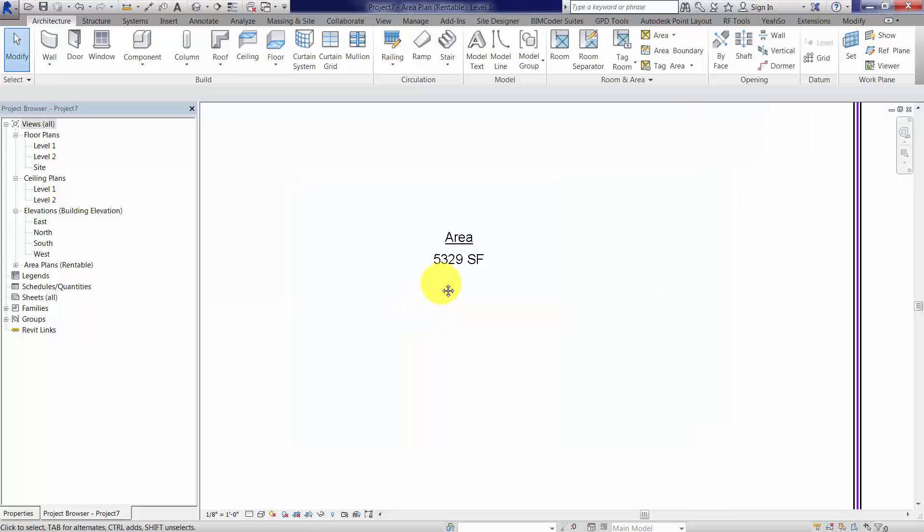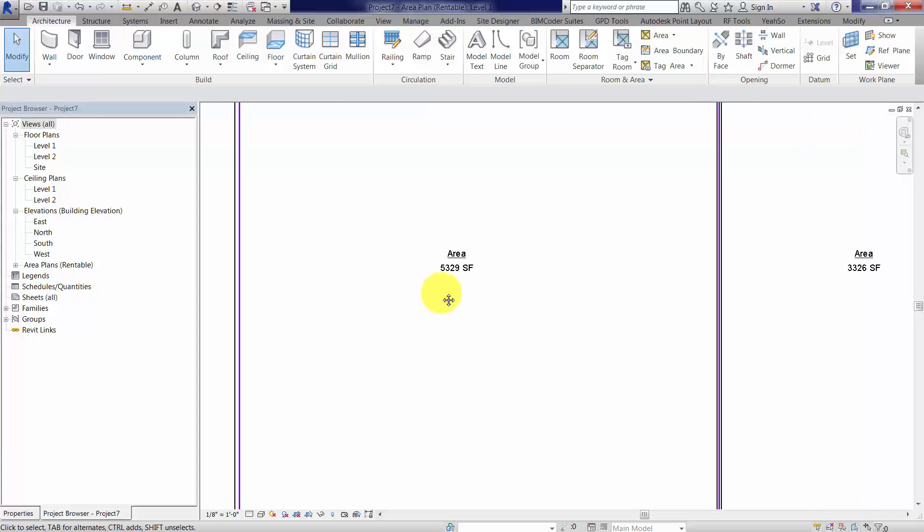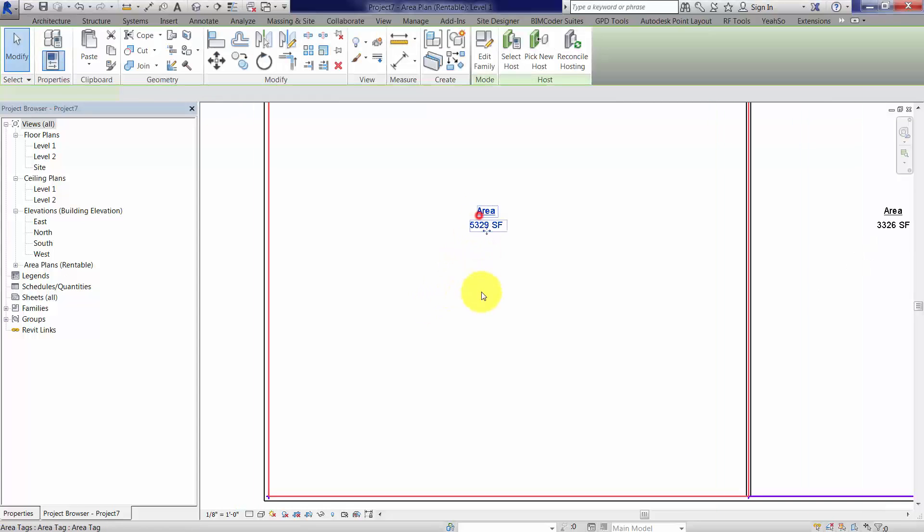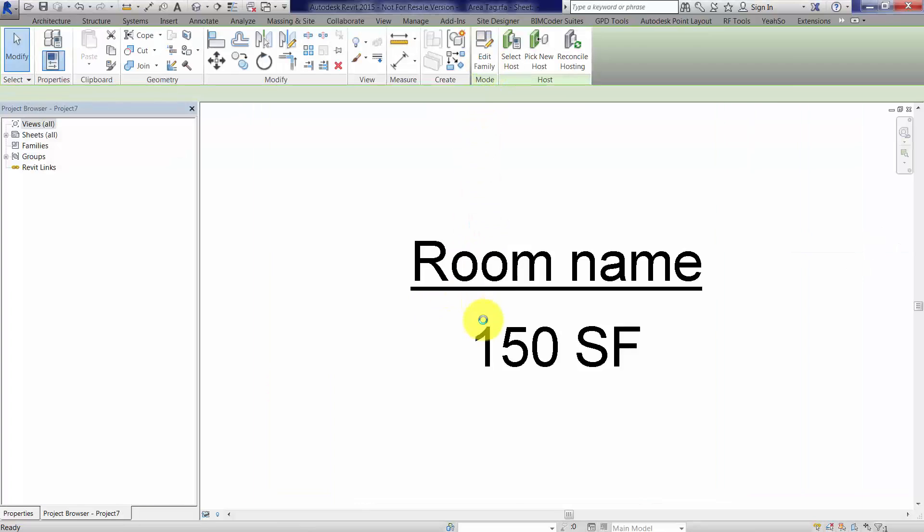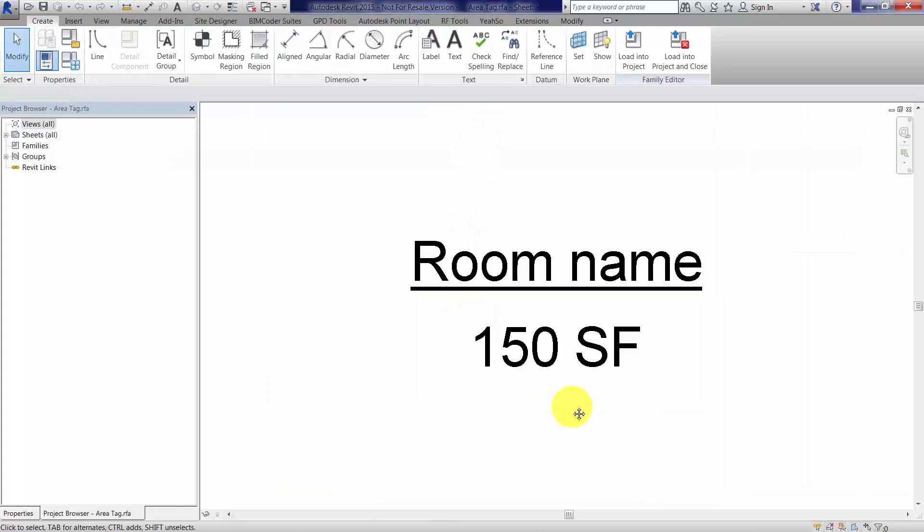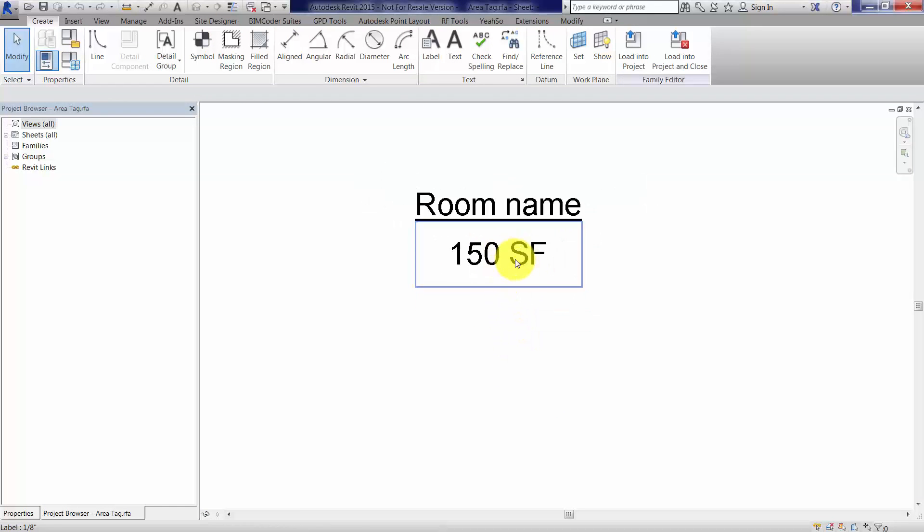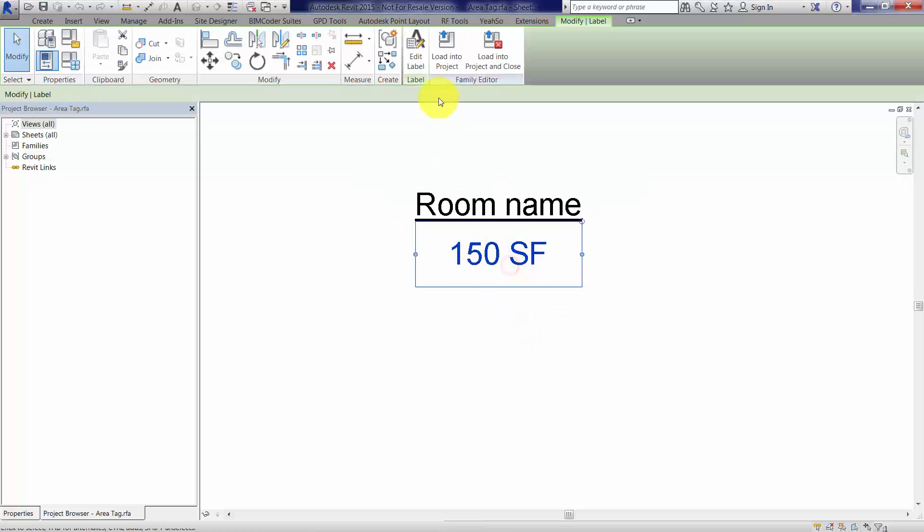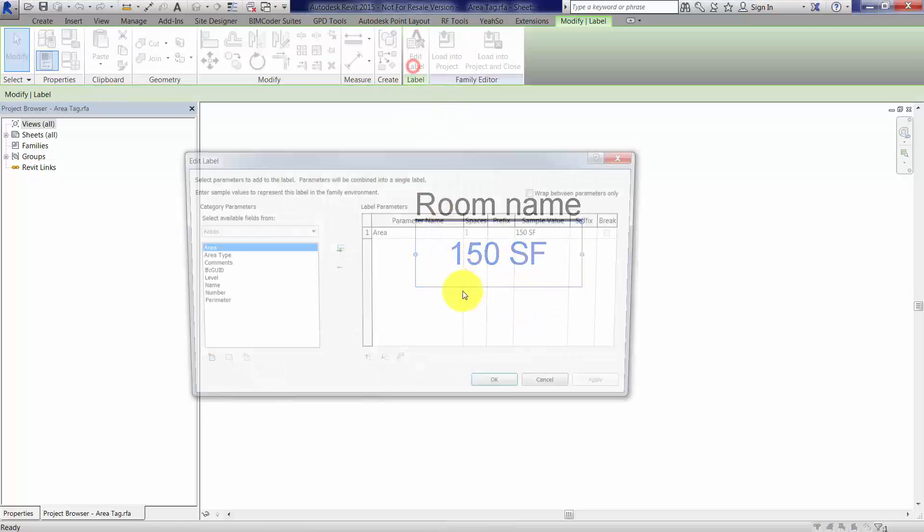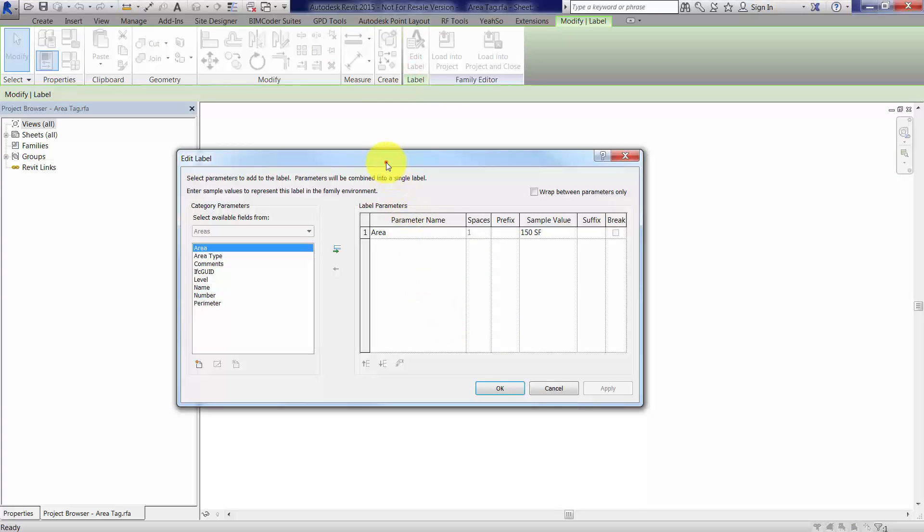The area tag right now says square feet, but we also want to have metric information associated with that area, so I'm going to select the area tag and edit that family. In the family editor, we currently have 150 square foot, so I'm going to edit this label, and in the edit label dialog, you'll notice that I have additional parameters here.